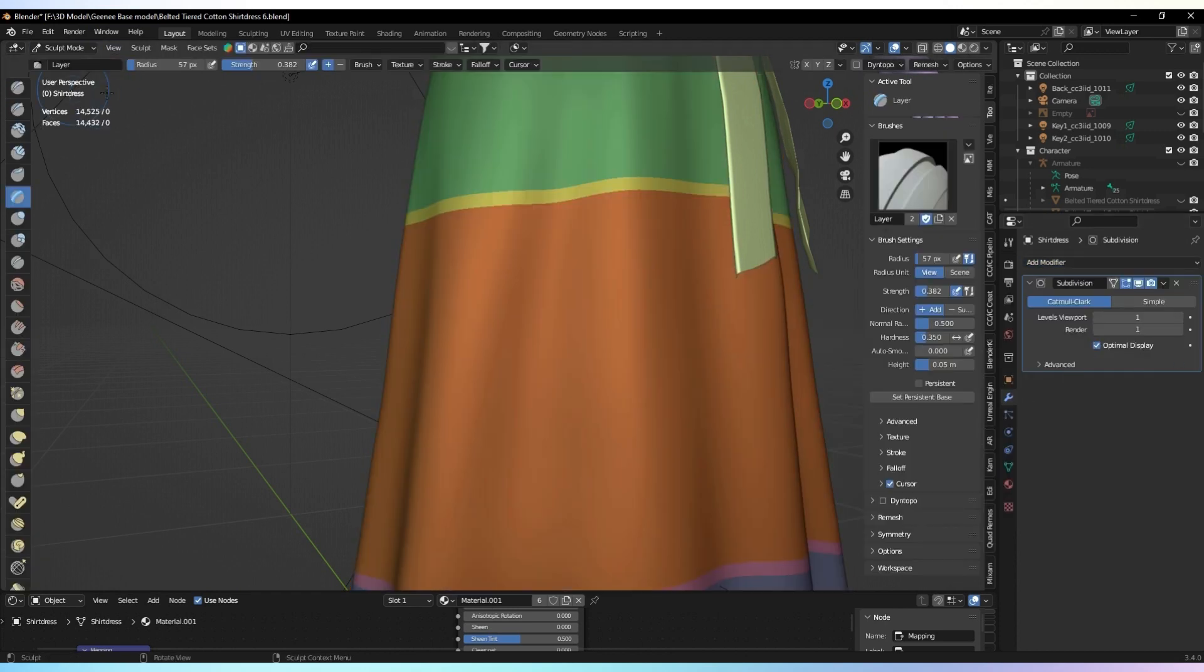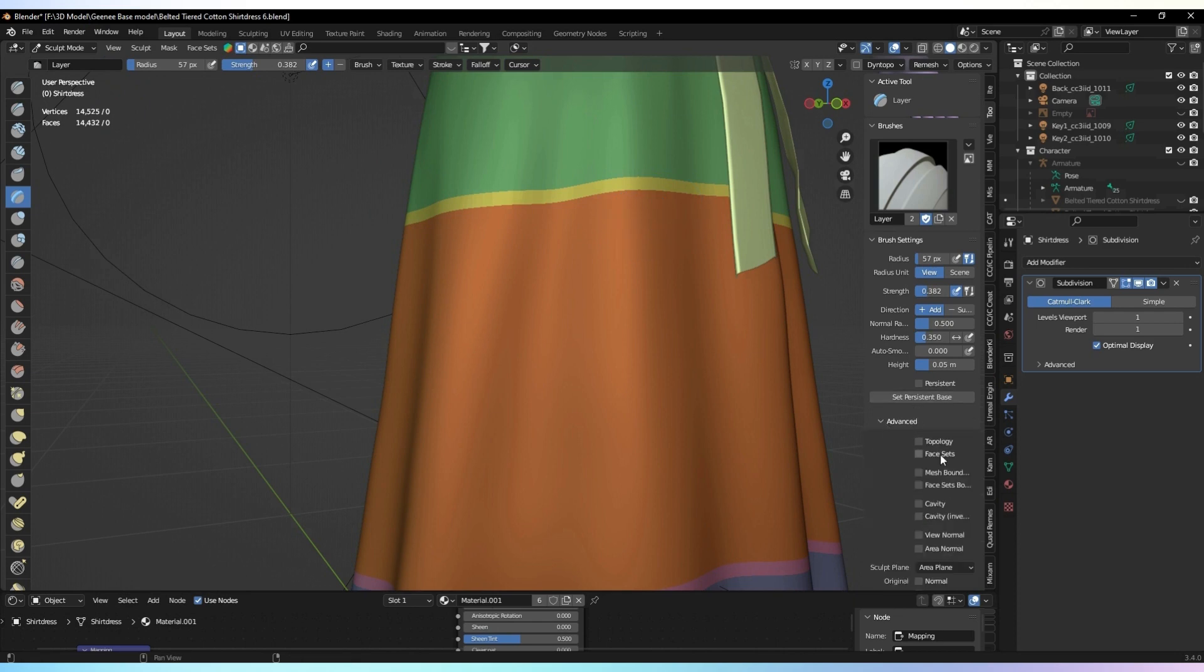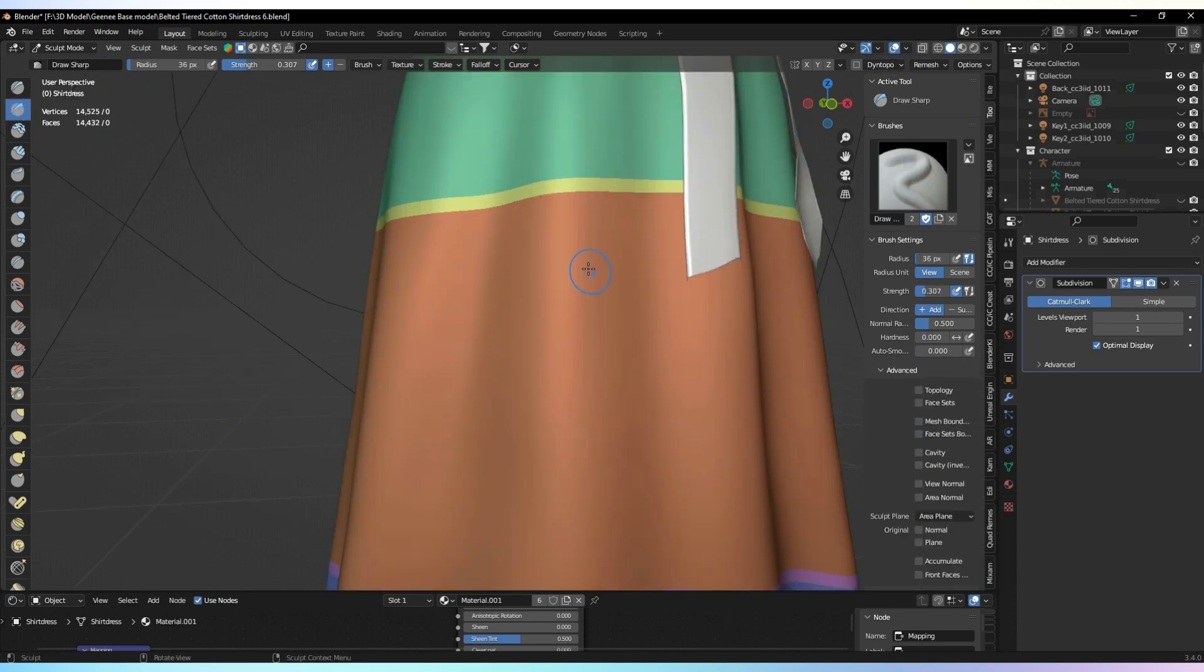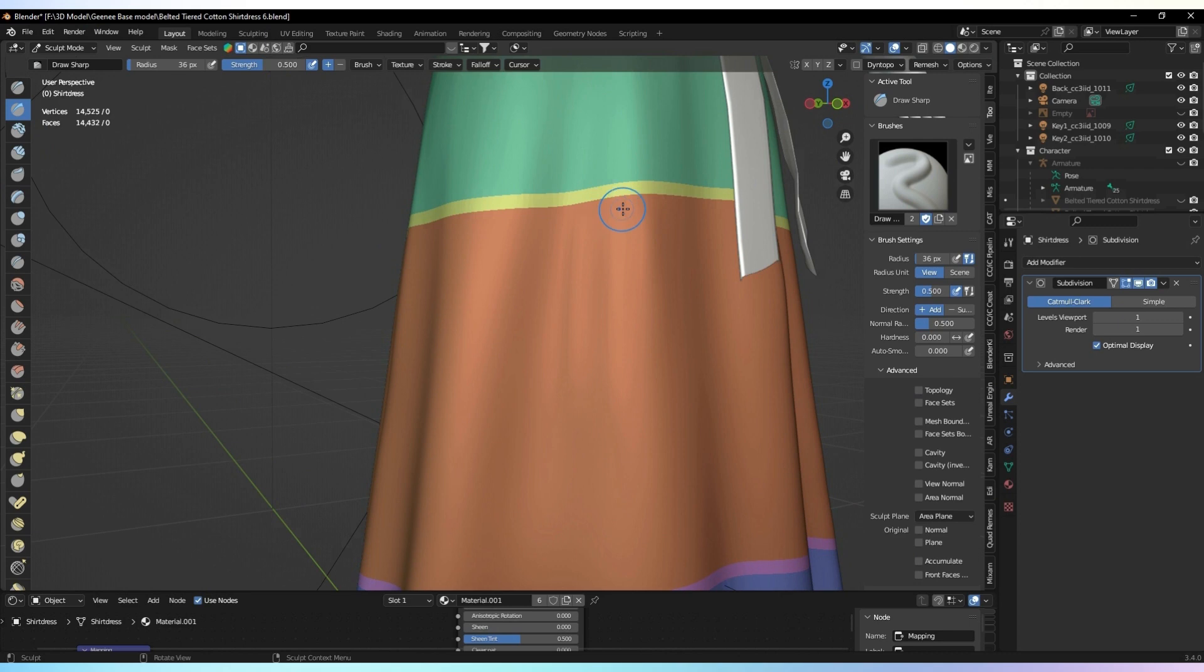Now, draw the wrinkles as shown in the reference image. If you don't have enough triangle count, you can add the subdivision modifier to the mesh to make it look more realistic.